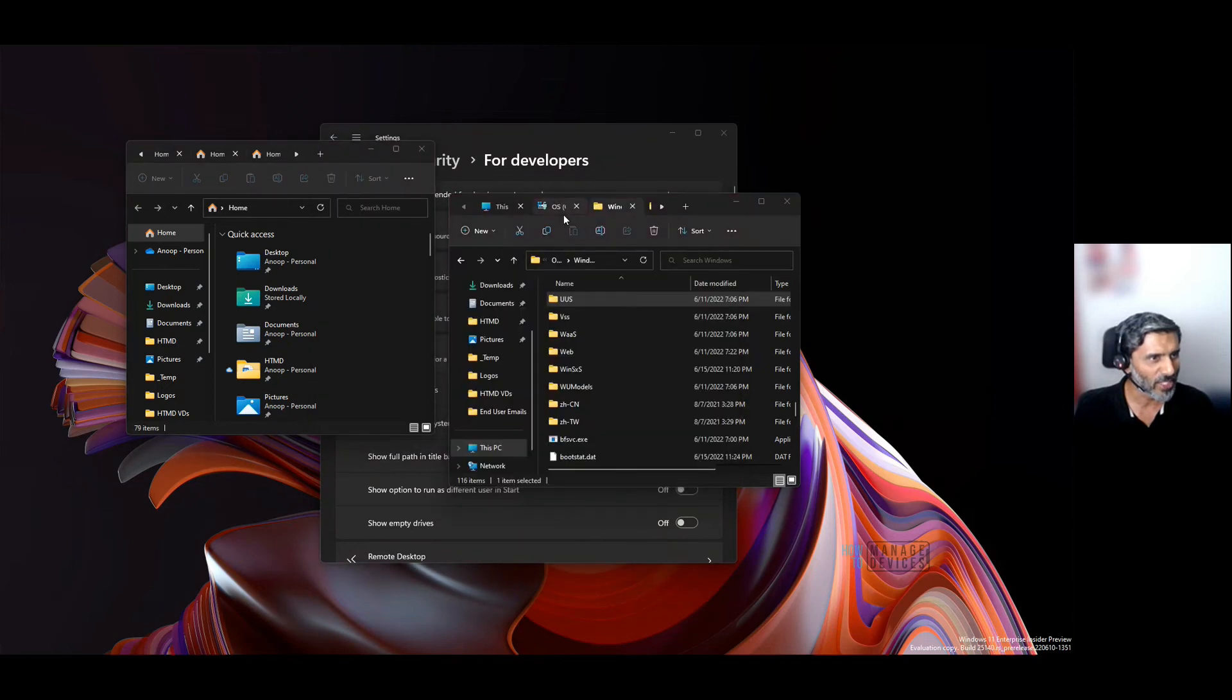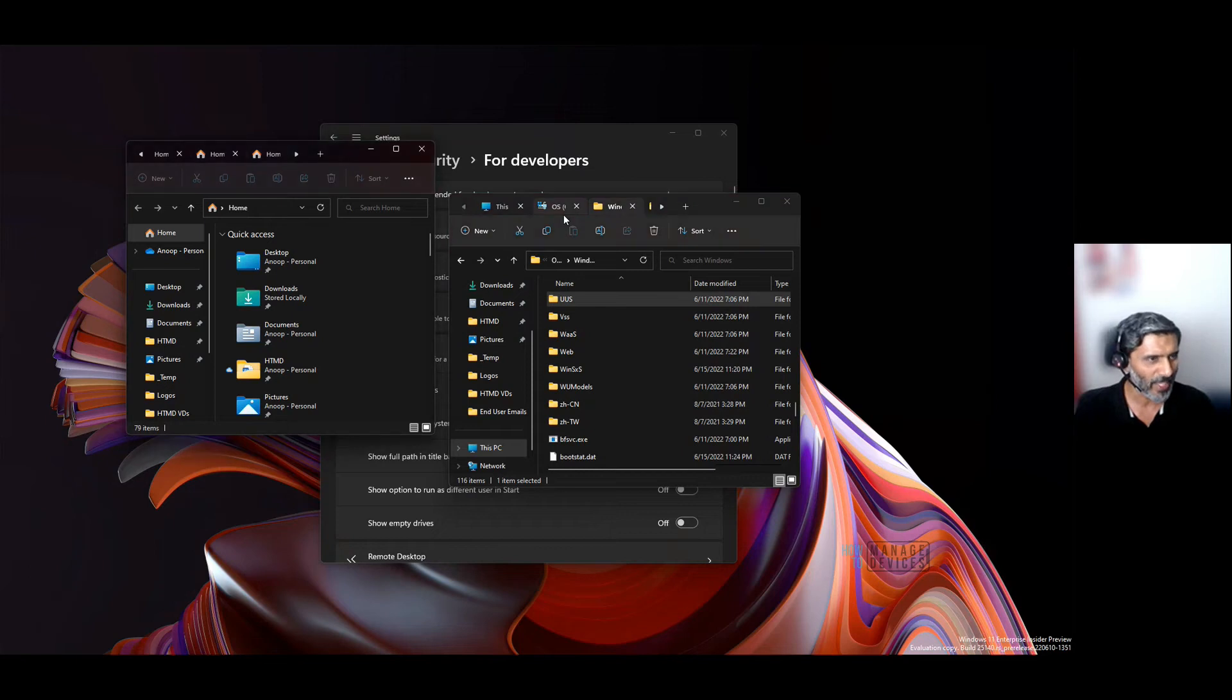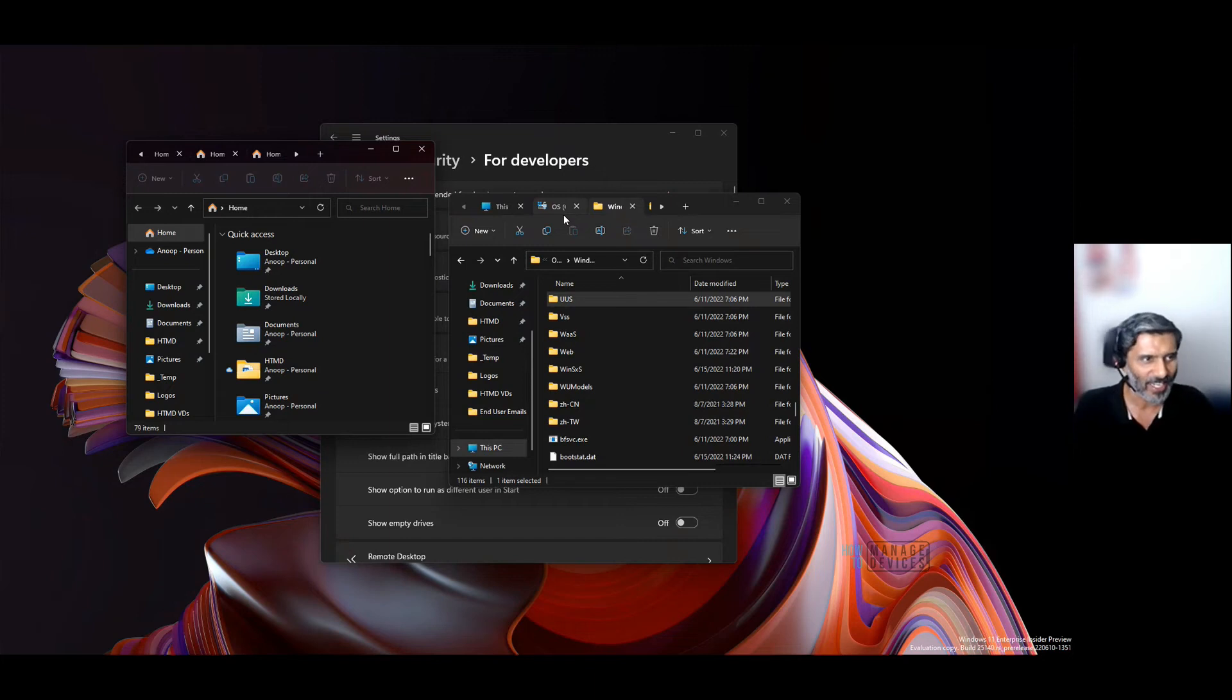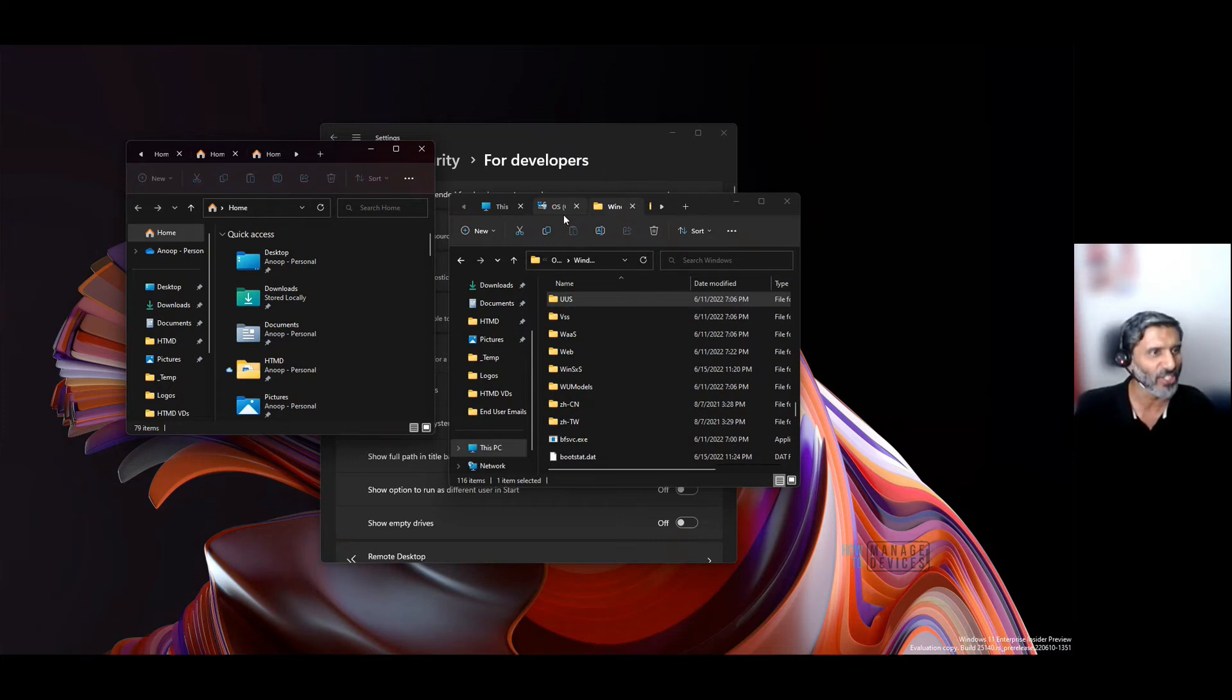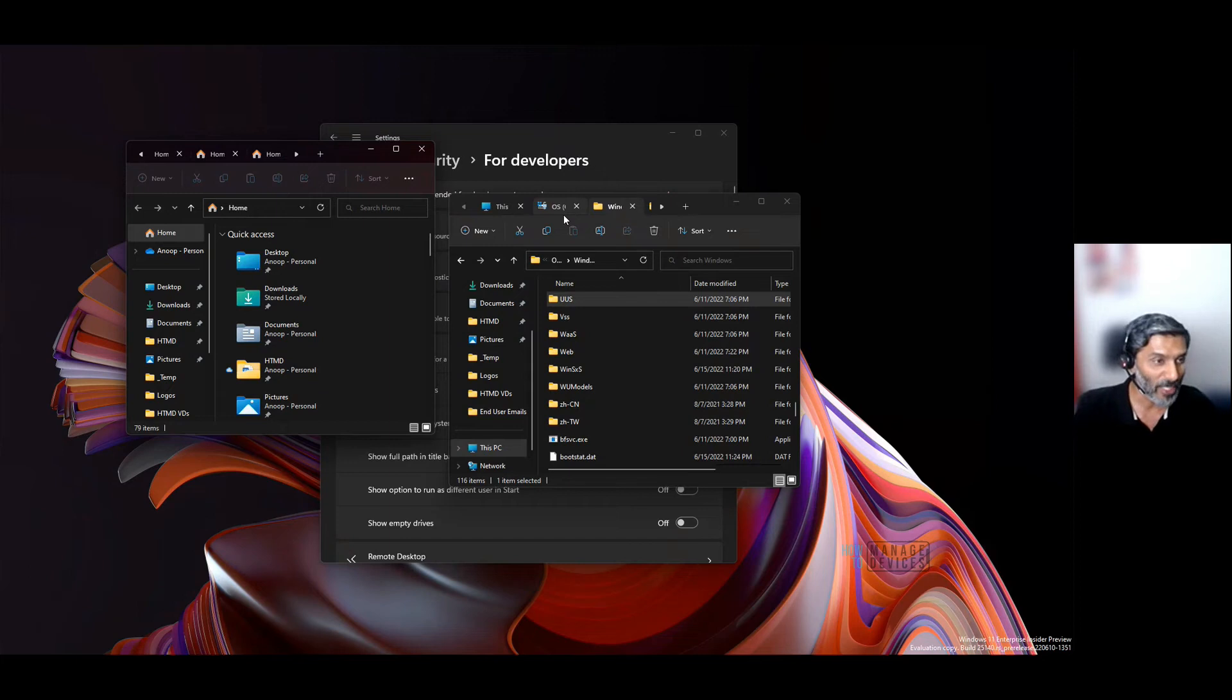We cannot use the 'all tabs' option similar to Microsoft Edge to move between tabs—that's not there. This is an early version of Windows File Explorer tabs, so all these features might be coming soon.